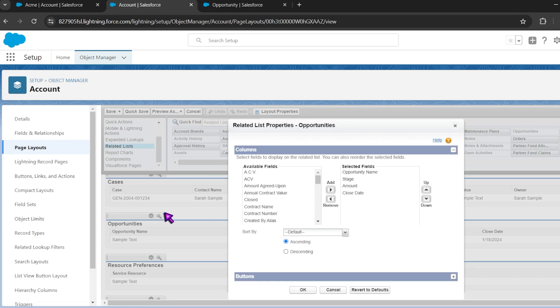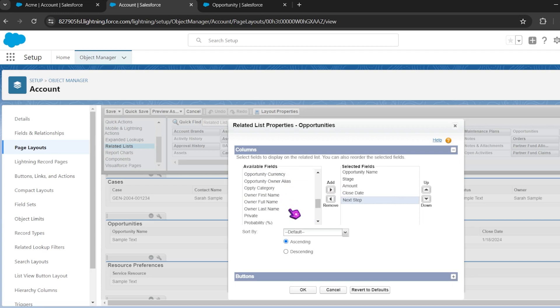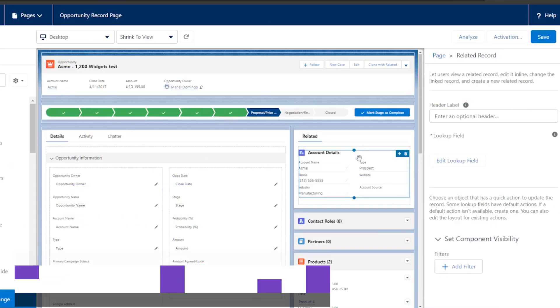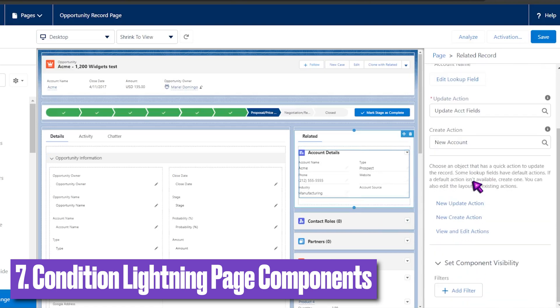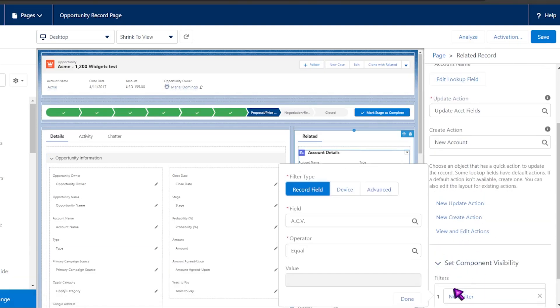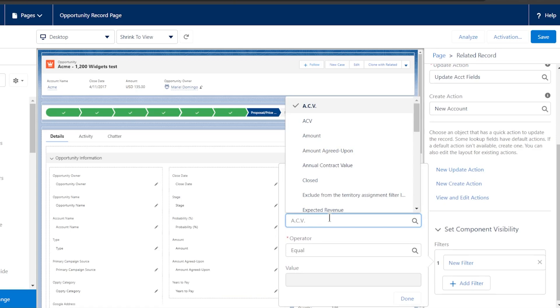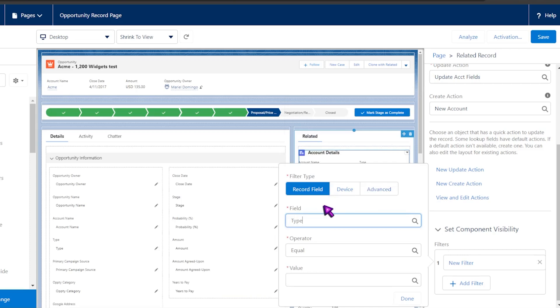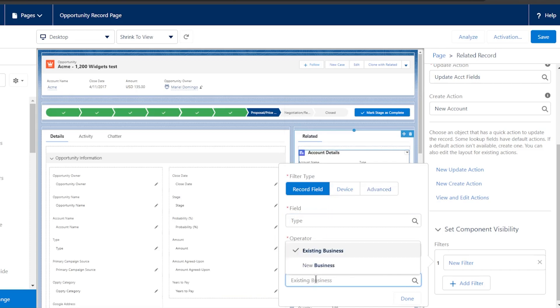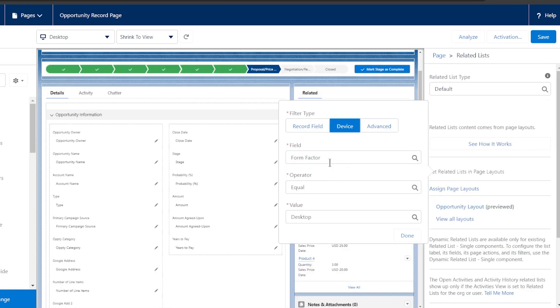For example, when looking at the opportunities related list on an account, users might find it more insightful to view the forecast category first and then the stage. One of the main benefits of lightning pages versus traditional page layouts is that we can significantly reduce the number of layouts required. Lightning pages support conditional components that can be configured to display or not display based on criteria you define — field values, record types, user profile or roles, standard or custom permissions, and also the type of device, whether desktop or mobile.